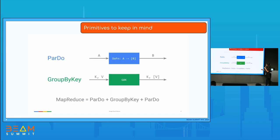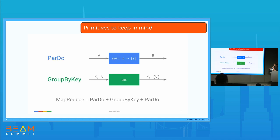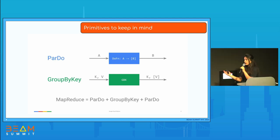The two primitives of Apache Beam — or in the MapReduce paradigm — are ParDo and GroupByKey. ParDo is a parallel function that takes an input and produces zero, one, or more outputs, and it can filter inputs. It's basically like the map in MapReduce. GroupByKey is the shuffle stage: you are getting key-value pairs, and with every key you associate all the values, giving an iterable of values for each key.